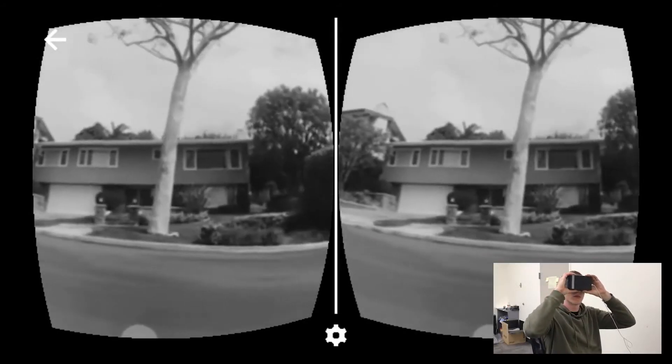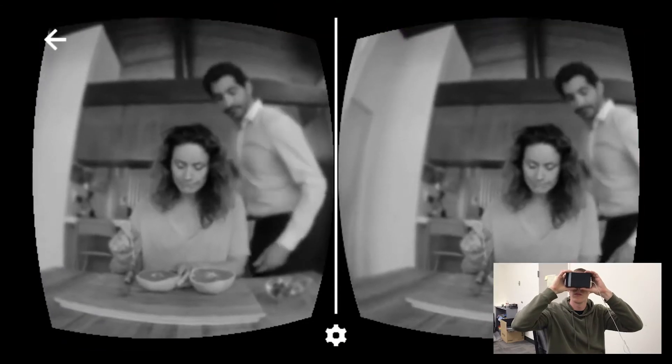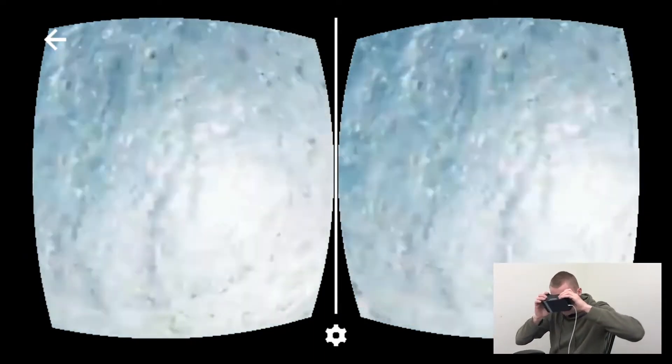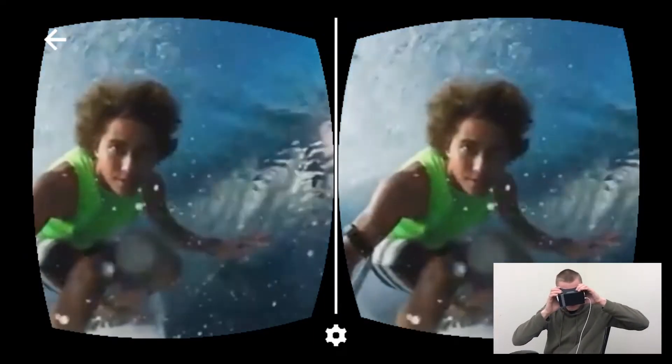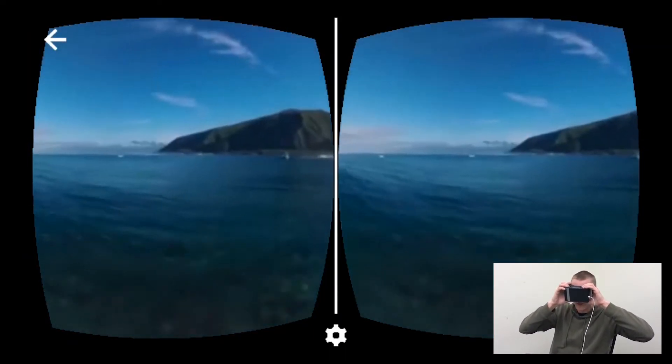The second technique, active reorientation, lets users press a button to immediately reorient the shot so that important content lies in their field of view. This way, users can explore the scene and only reorient the shot when they are ready. Active reorientation also lets users toggle between multiple points of interest in the scene.